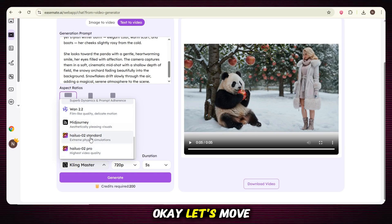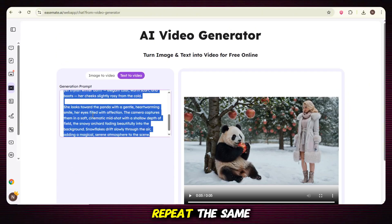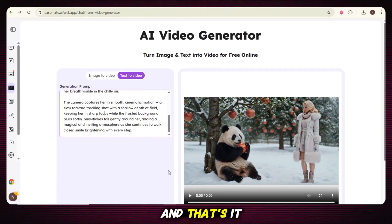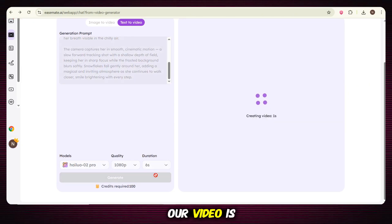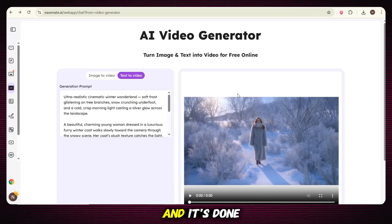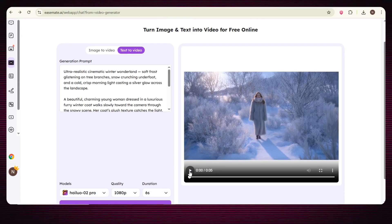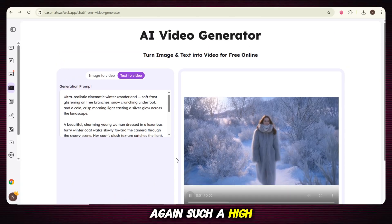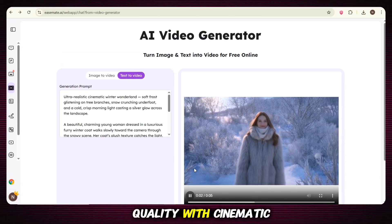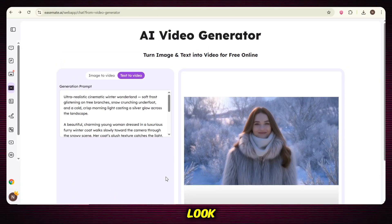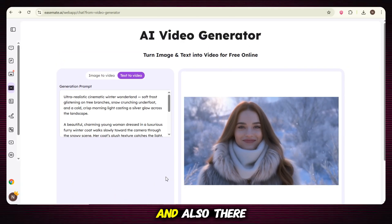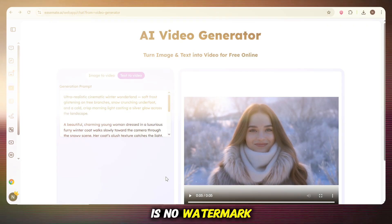Let's move on to another model — Holio AI. Just repeat the same steps and our video is generating. And it's done. Again, such high quality with a cinematic look, and also there is no watermark.